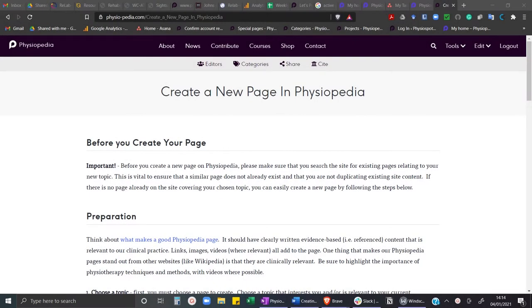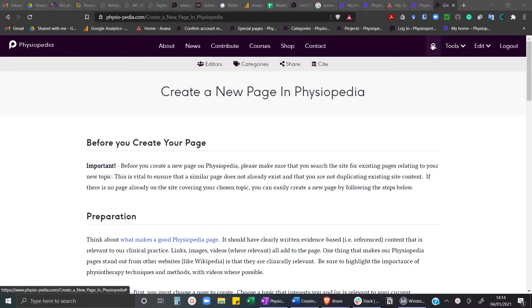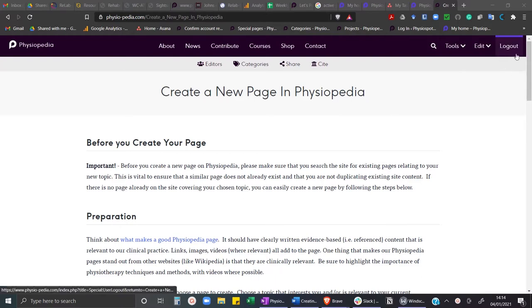In this video I'm going to show you how to create a new page in Physiopedia. First, make sure you are logged in. Once you are logged in you will see the edit and the tools drop down menu bars and also the option to log out.